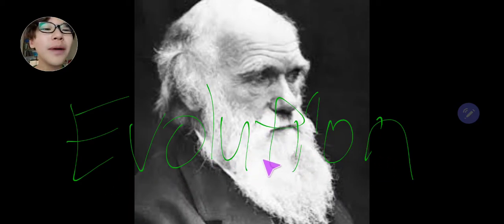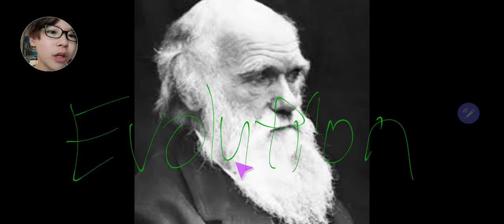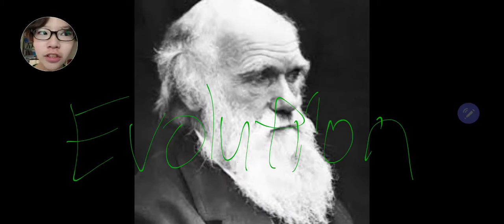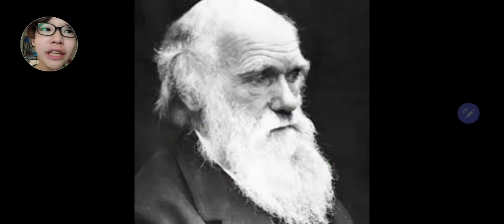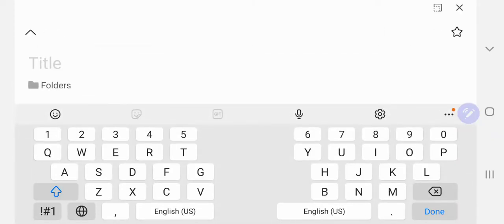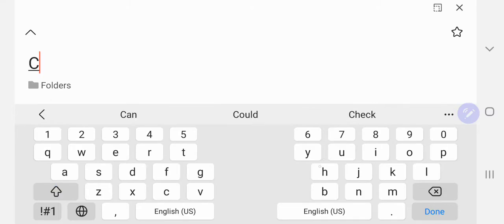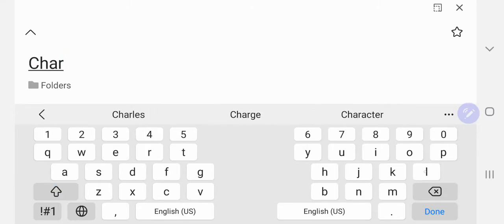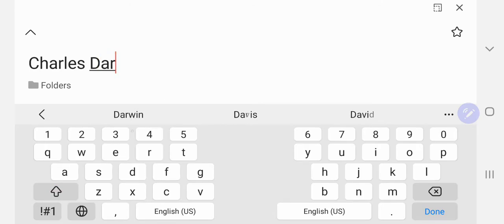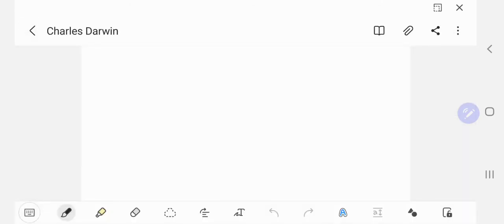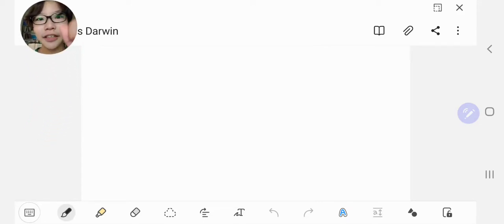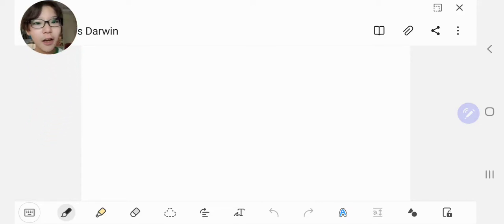It was all about species changing, which we'll cover later. And now let's get started on this and let's go to the notes. Today we'll be talking about Charles Darwin.